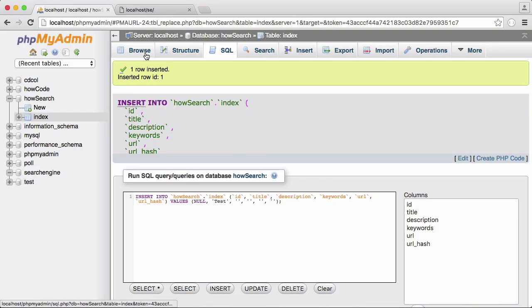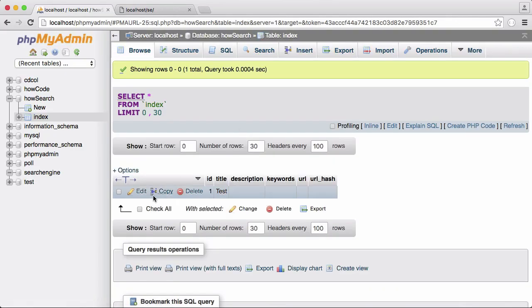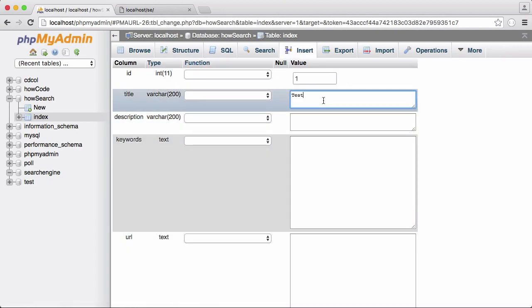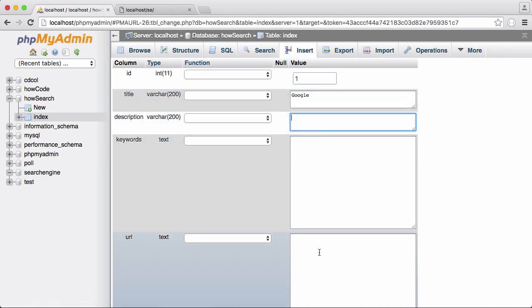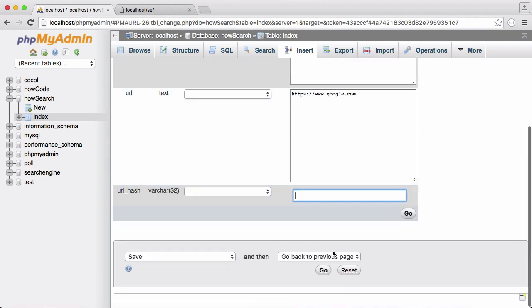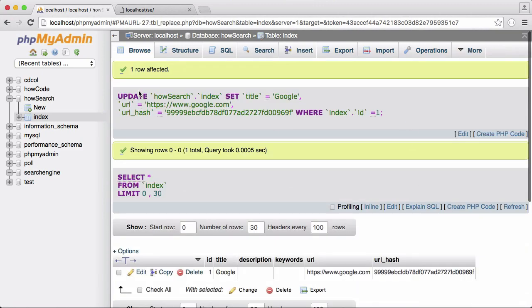So what I'm going to do is just modify this row we've just inserted. I'll just call it google. I'm not giving a description at the minute. I'll just put in a fake URL, google.com. And then I'll put in the hash here. Click go and that'll save.